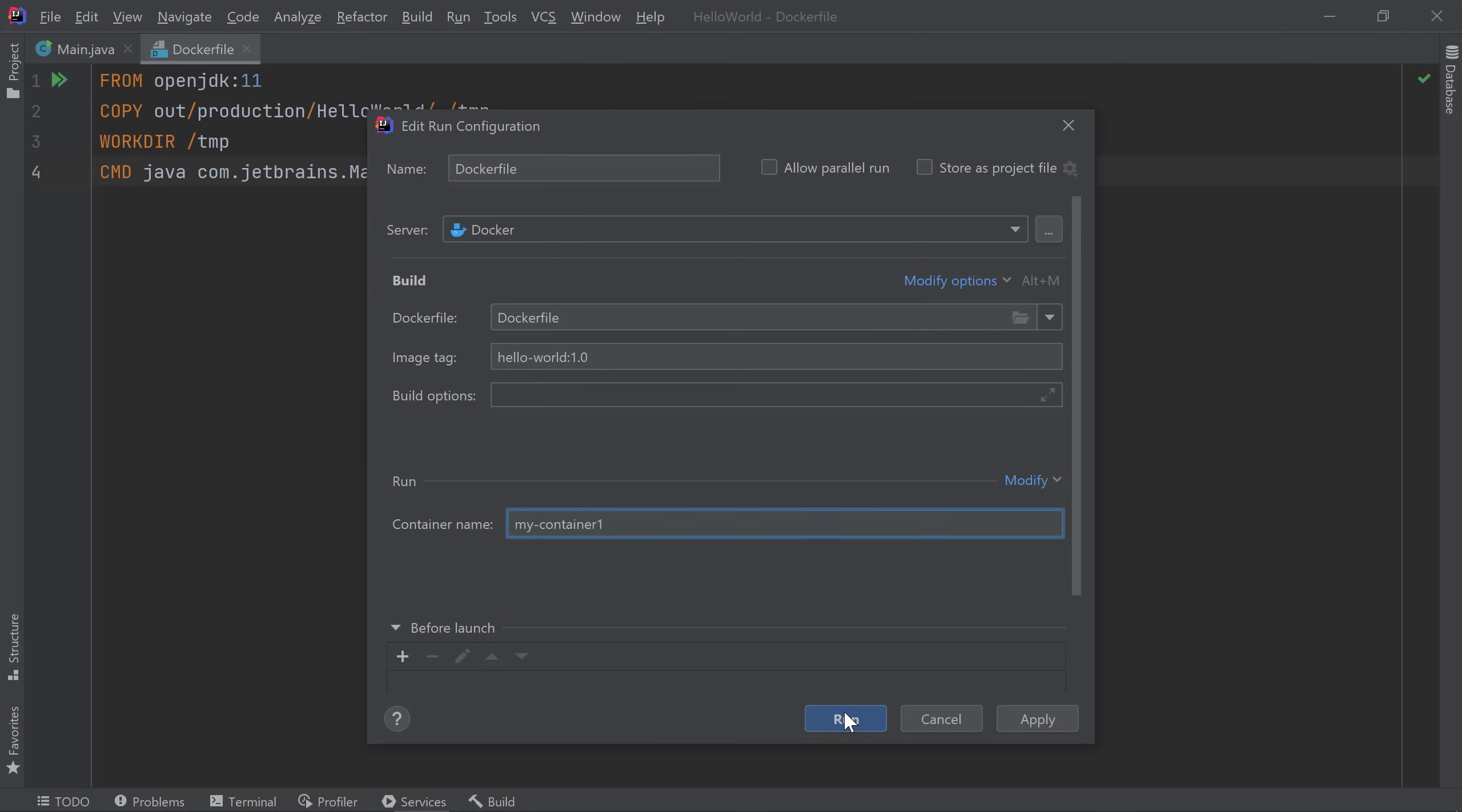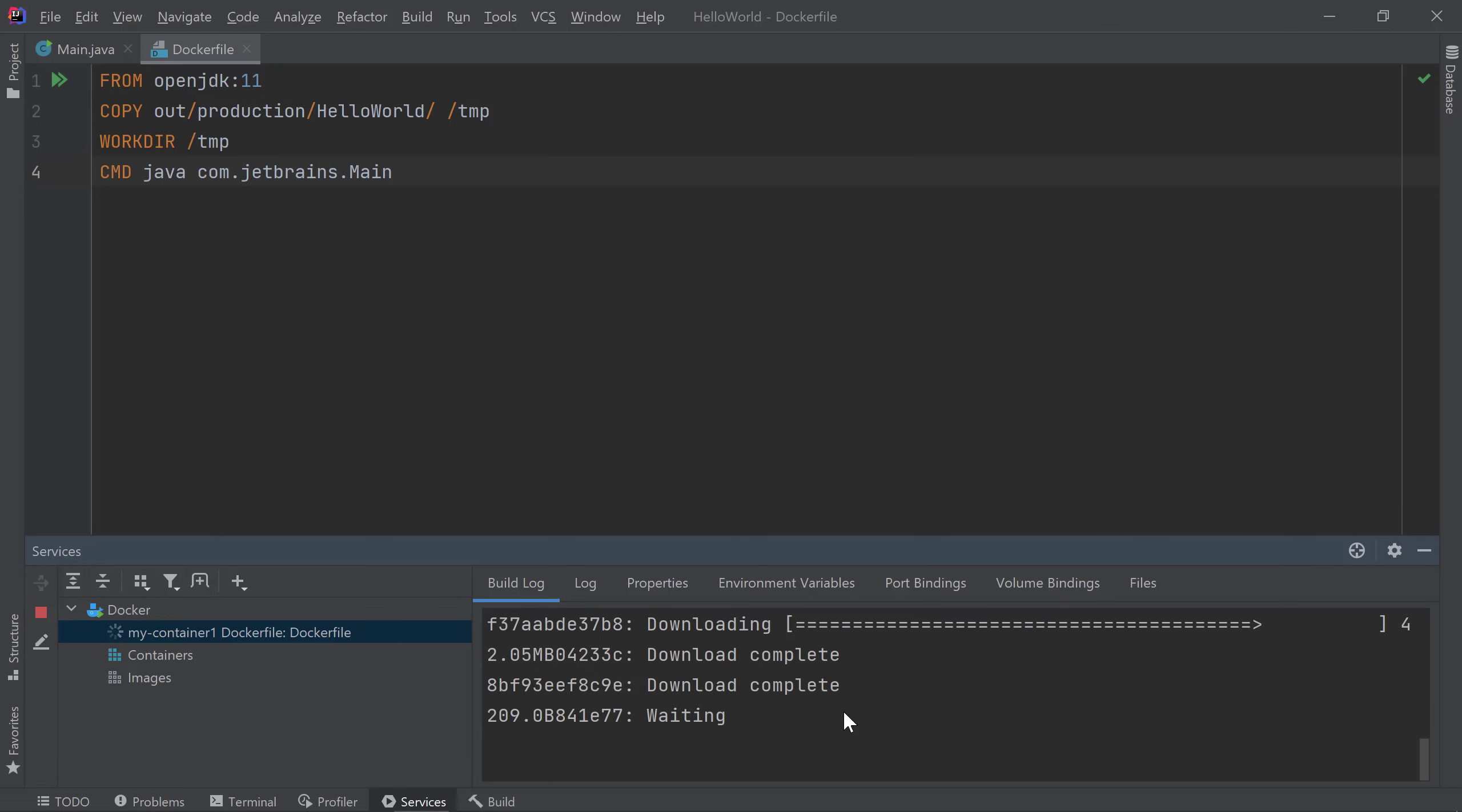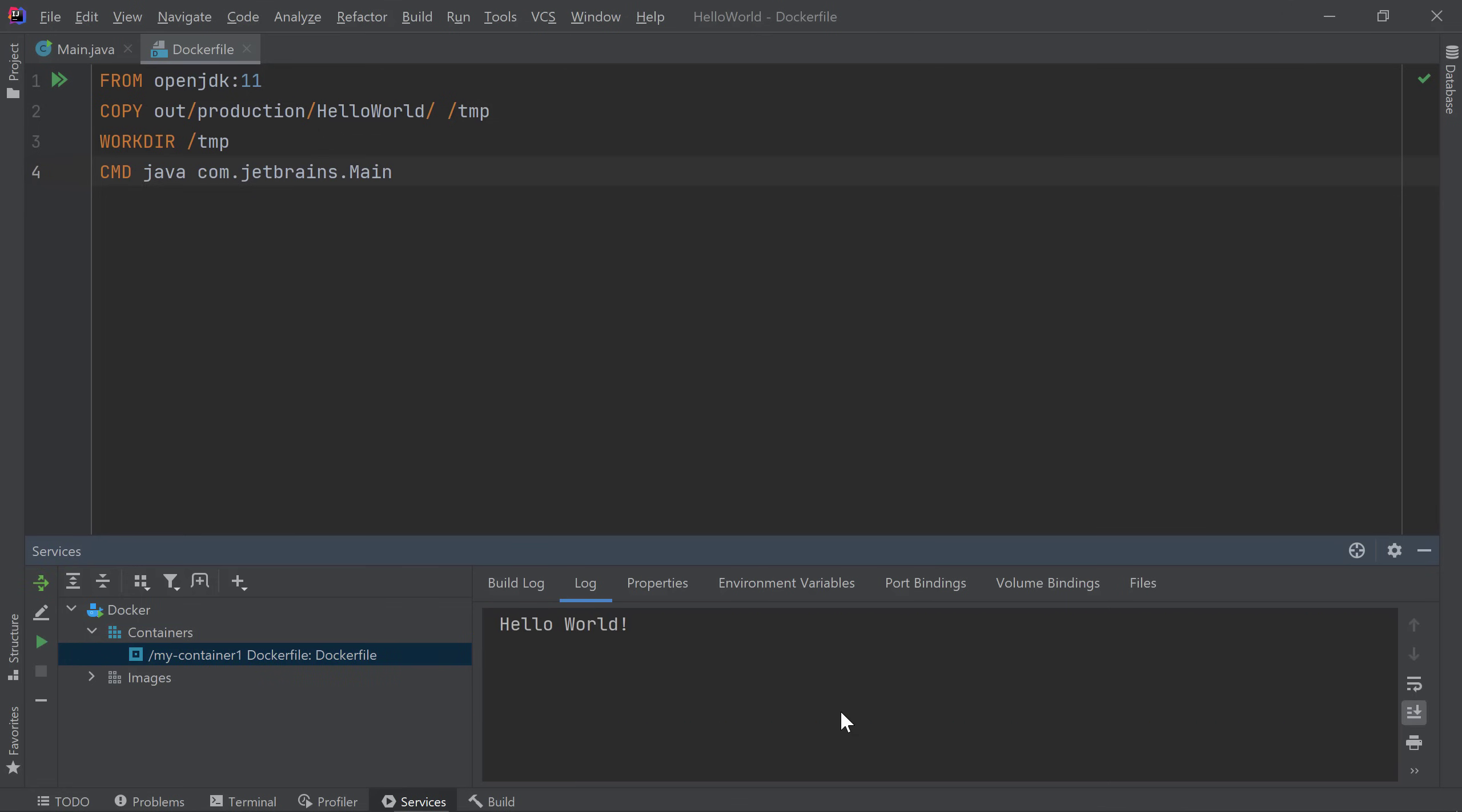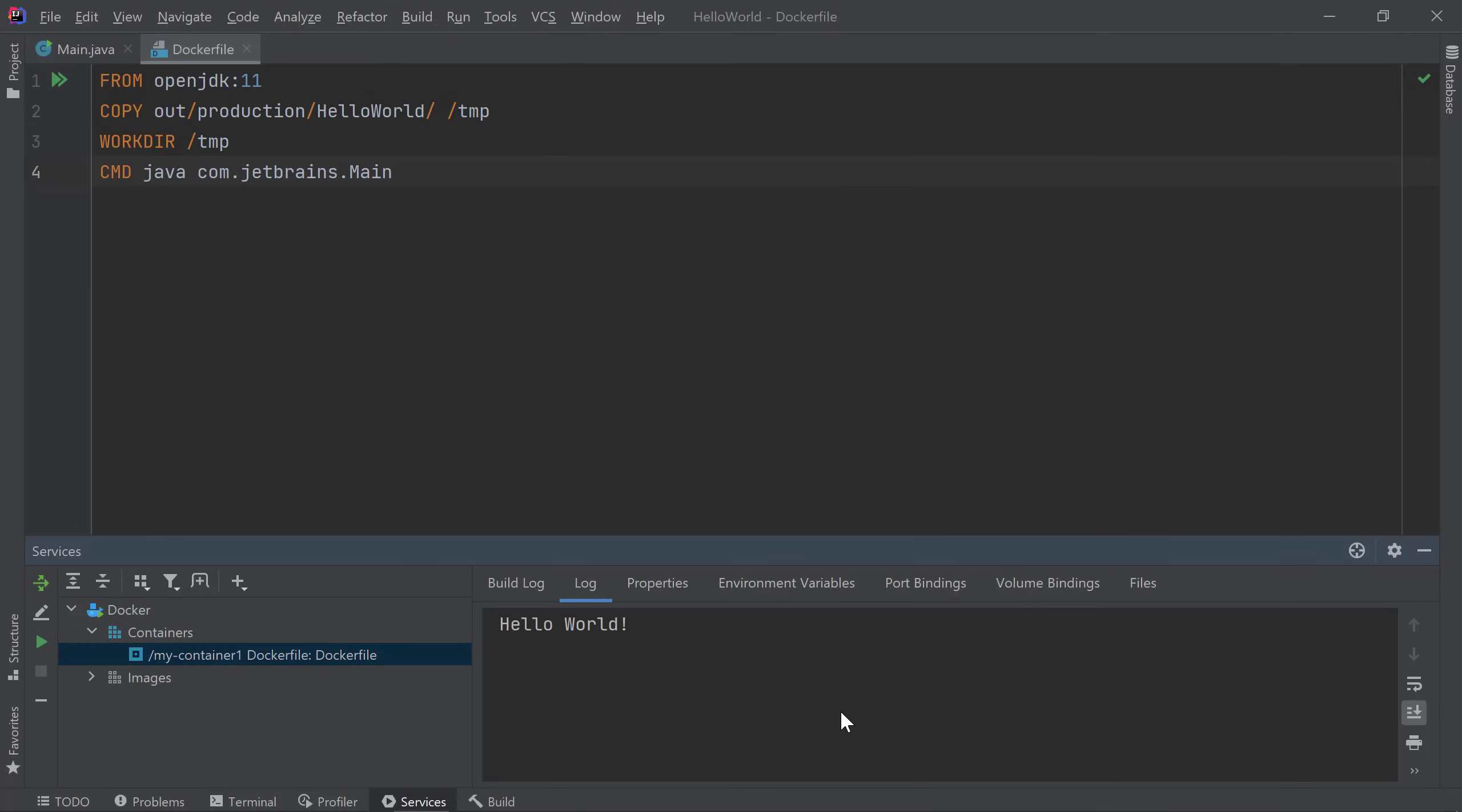Then I'll go ahead and click run. IntelliJ IDEA starts a new process which will first build our image. While our image is building, we see the logs showing the result of executing each instruction in our Docker file including pulling the OpenJDK11 image. Once our image is built successfully, IntelliJ IDEA will create MyContainer1 and start it. Looks like our container was created and started successfully so we see a new container under the containers list. We also see the hello world message from our application in the log view which tells us that the application ran successfully in our Docker container.